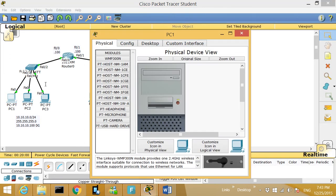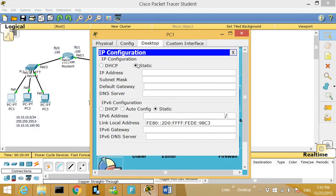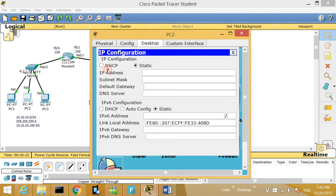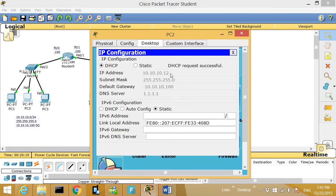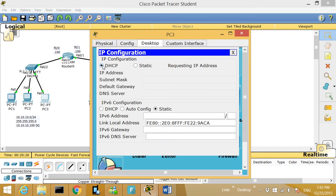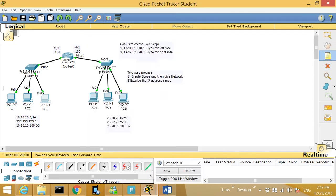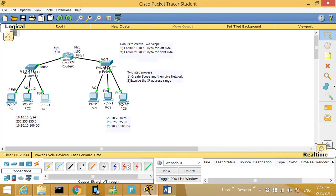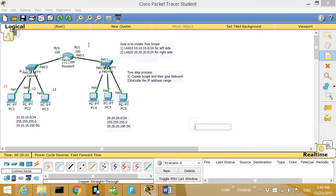Now let's test it. I'm going to go to a PC, open the Desktop, and click IP Configuration. I'll switch from static to DHCP. I got an IP address — .11! That's pretty good. I'll go to PC2, Desktop, DHCP — I got .12. And the third PC I got .13. Let me add notes: this one is .11, this one is .12, and this one is .13.